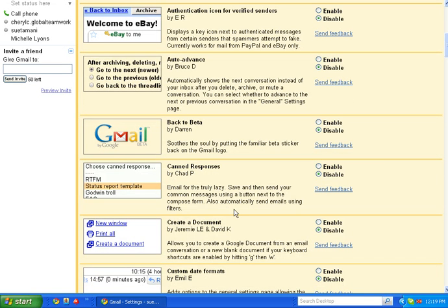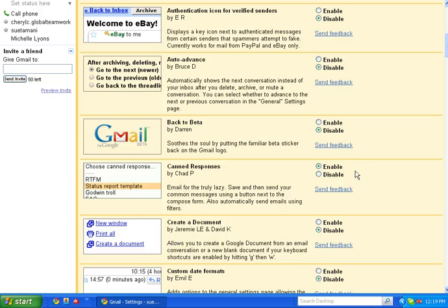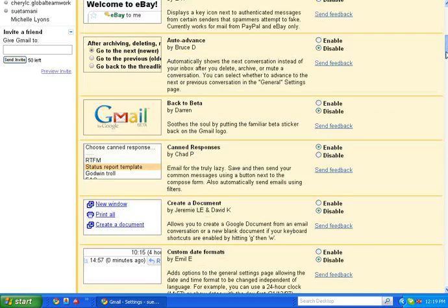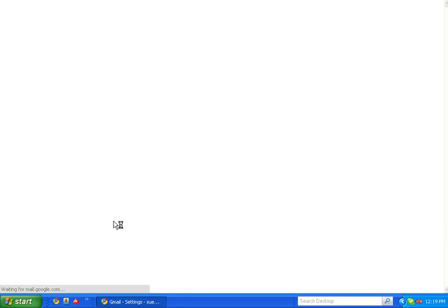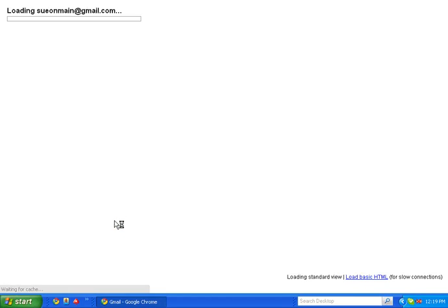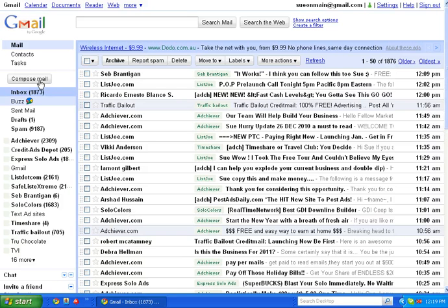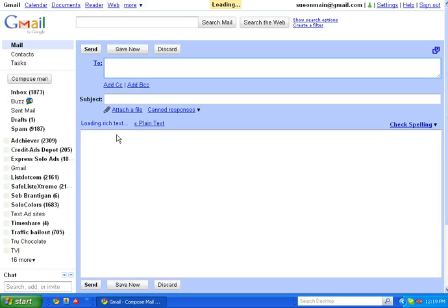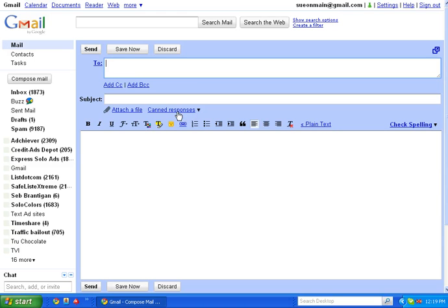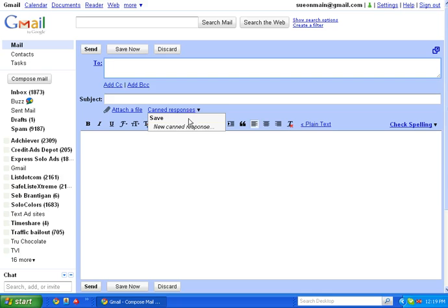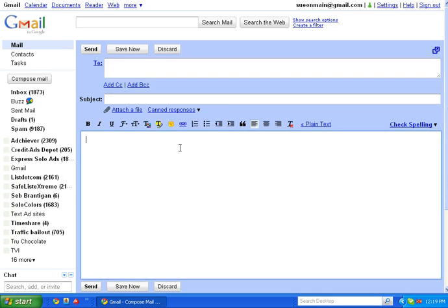Email for the truly lazy. Save and then send your common messages using a button. So I'm going to enable that. Scroll down and save changes. Then I'm going to compose an email, and you can see now the little tag there is canned responses. That's now become available. There's actually nothing under it yet.